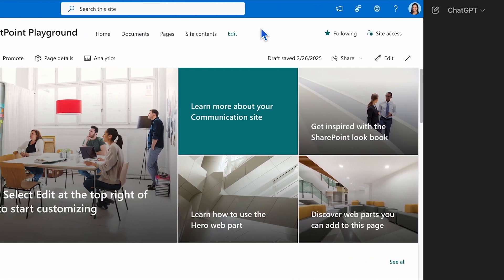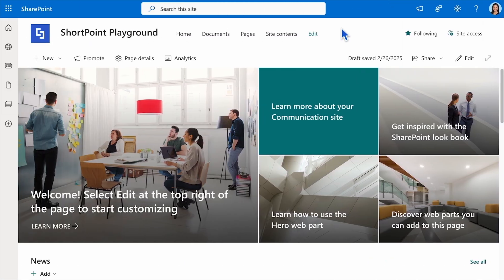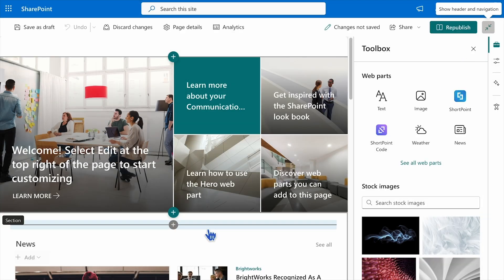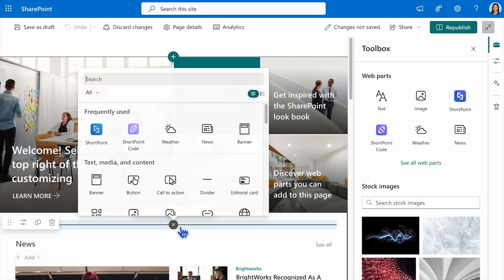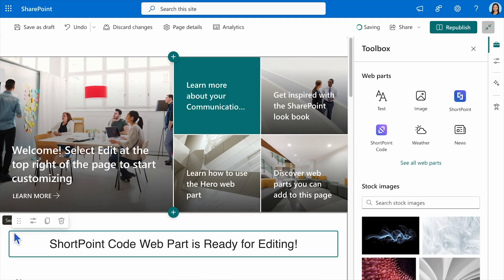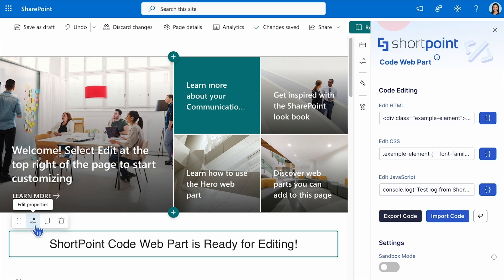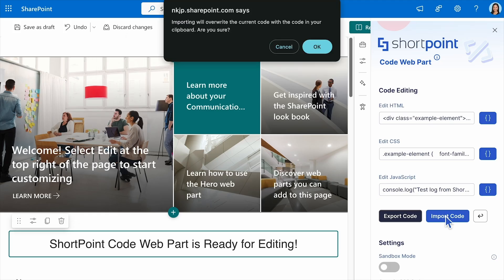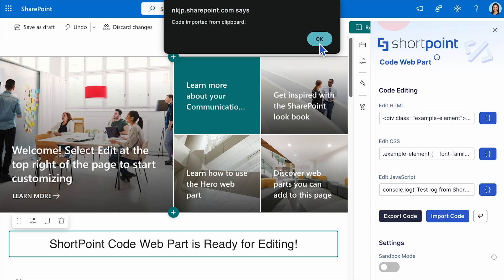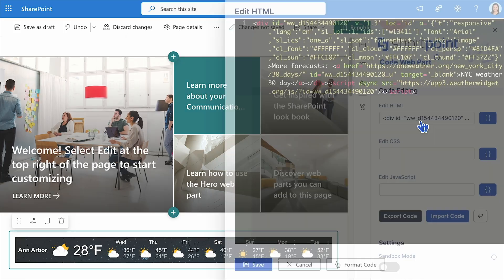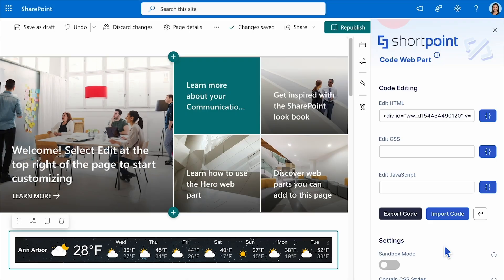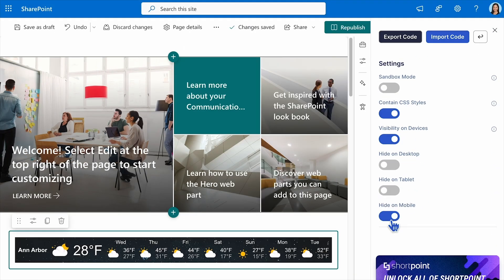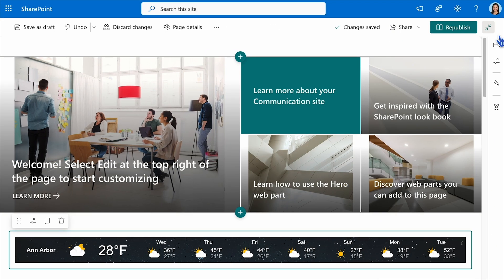Then add your code to SharePoint using the ShortPoint Code Editor web part. Doing this is simple. Add the web part to your page, import your custom code, edit the settings, and you're done.